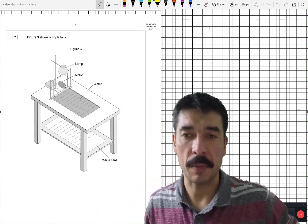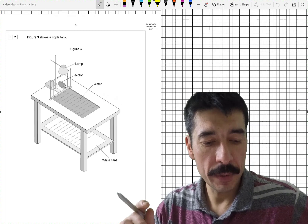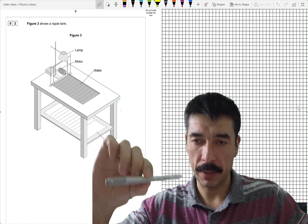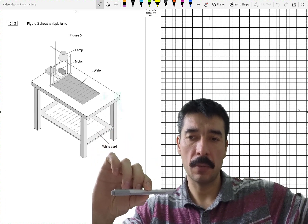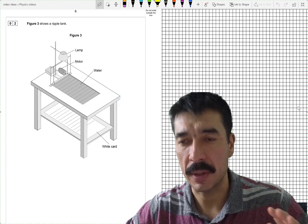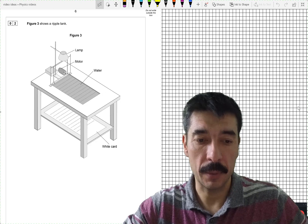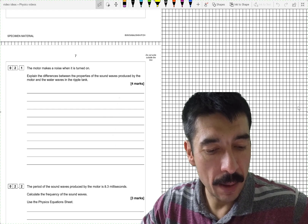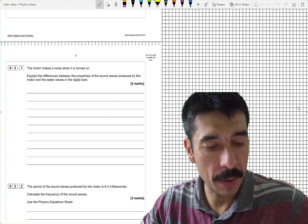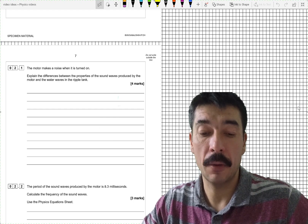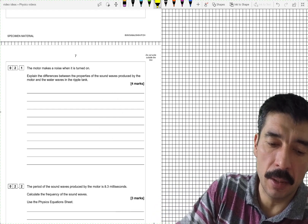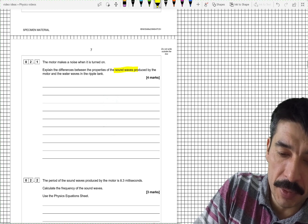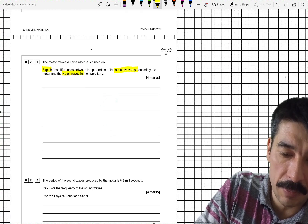Question two from the specimen paper for Trilogy Physics. Figure three shows a ripple tank — one of my favorite bits of equipment. Basically you have a beam bouncing up and down, sending ripples across water, and then you can investigate those ripples: get them to reflect, refract, diffract, all kinds of different phenomena. The motor makes a noise when it's turned on. Explain the differences between the properties of sound waves produced by the motor and the water waves in the ripple tank — four marks. So we're comparing and explaining the differences between sound waves and water waves.